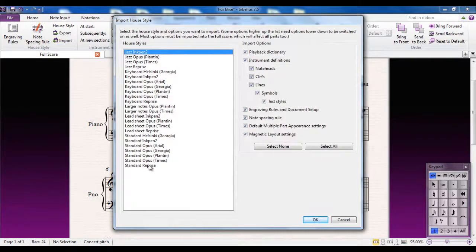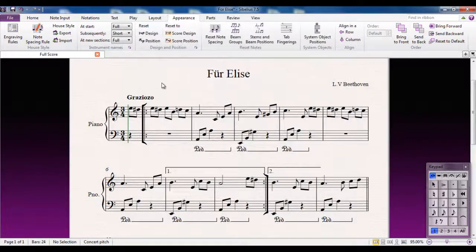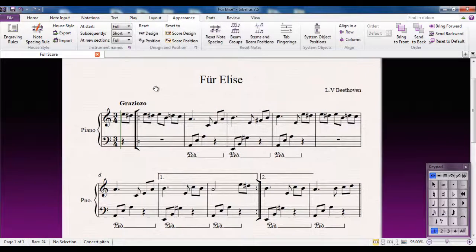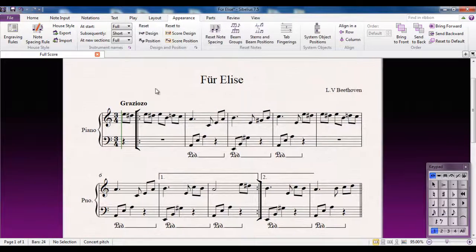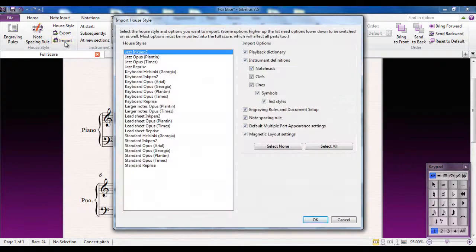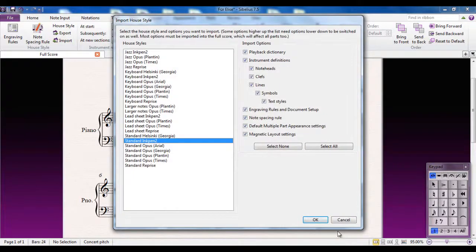For 99% of users though, it's absolutely fine just to use the house styles that are built in. As I said right at the start of this video, most people wouldn't even bother — but it's worth knowing that you can change the way your score looks just by changing the house style.